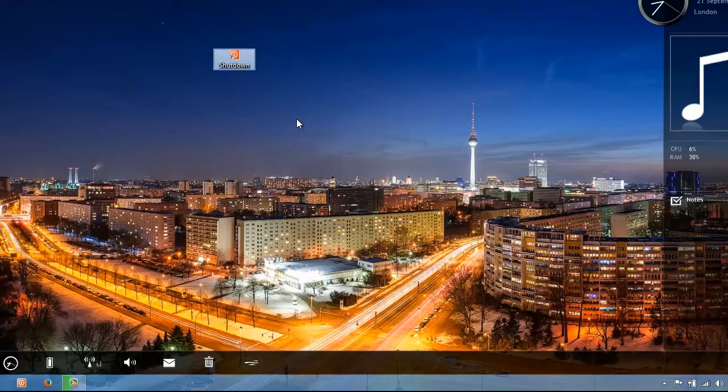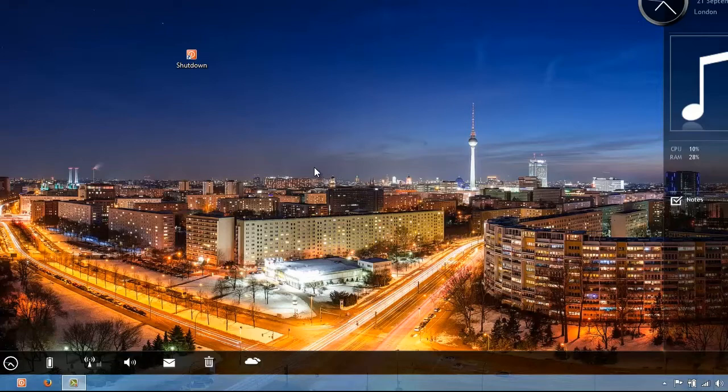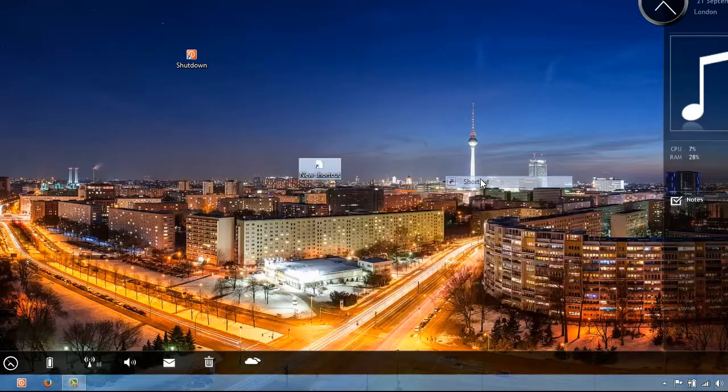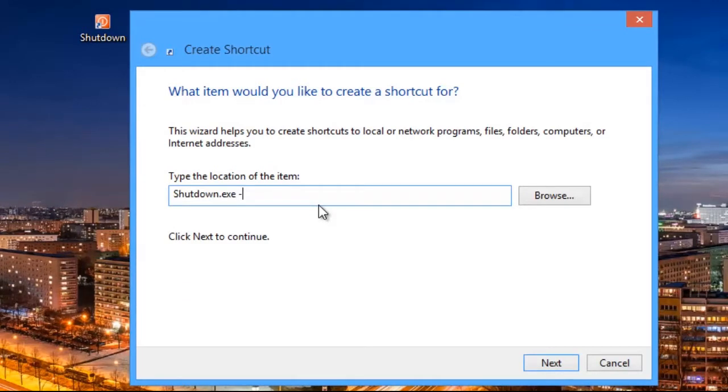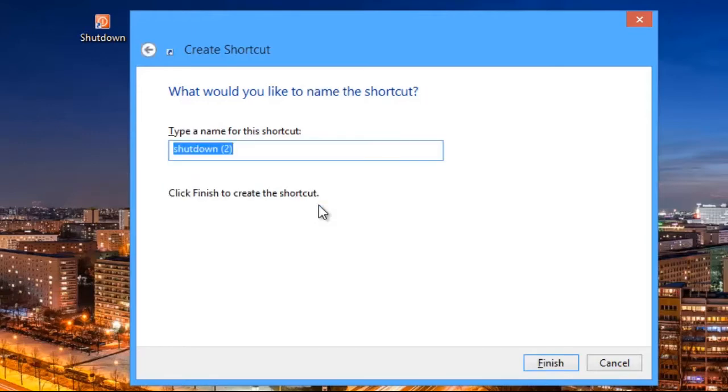So guys, now we have a shutdown button created. Similarly for creating a restart button, you just have to type shutdown.exe space hyphen r space hyphen t space zero zero in location of the item.